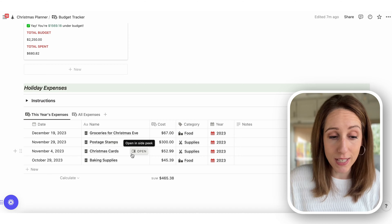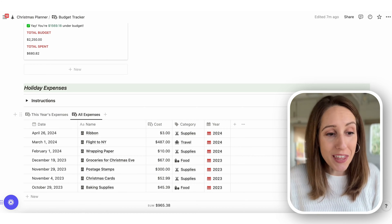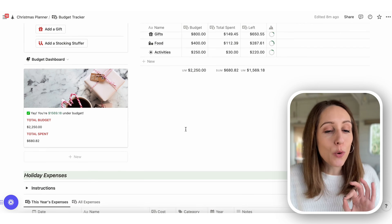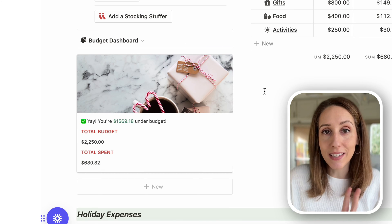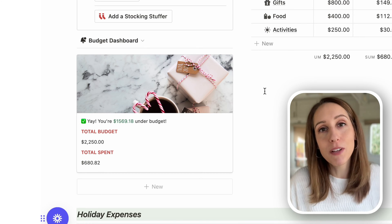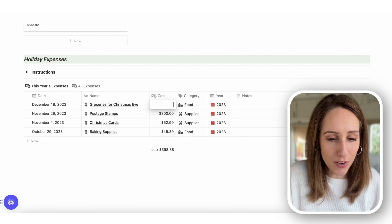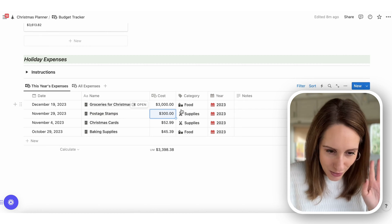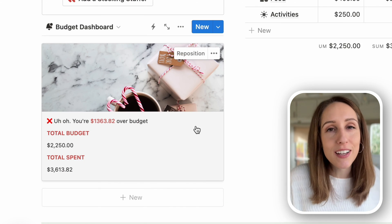You have button actions on the left that let you easily add an expense to the holiday expense tracker shown below. There's a tab for all of this year's expenses and another for all expenses entirely. The budget dashboard shows your total budget, your total spent, and gives you a message saying how much you're under budget — or, if you go over, it updates accordingly. For example, if groceries for Christmas Eve cost $3,000, it would reflect that.